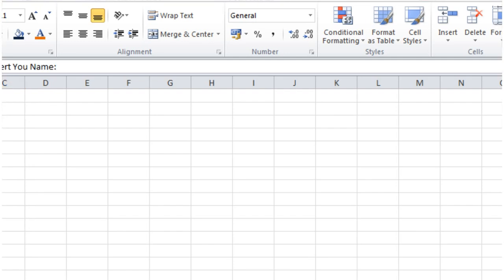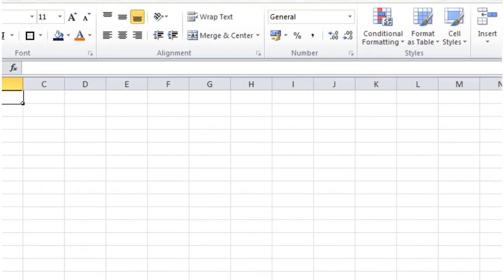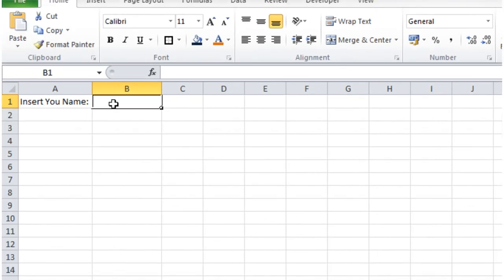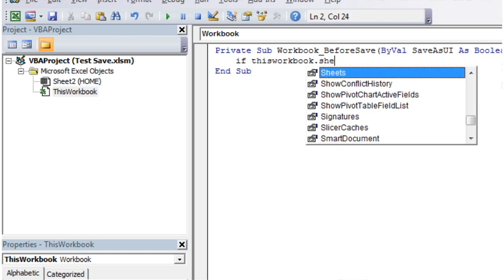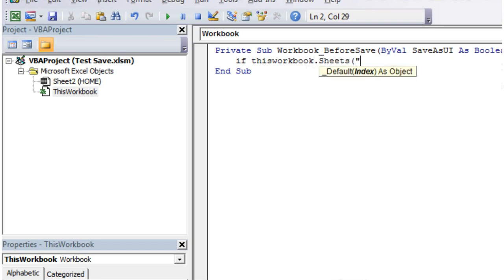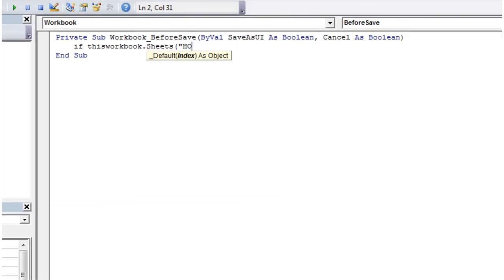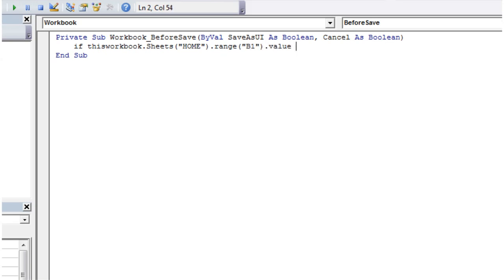So in this example I've put a little insert name and a box to put the name in. And what we're going to do is if that box is empty, so if this workbook.sheets.home.range.b1.value equals nothing.